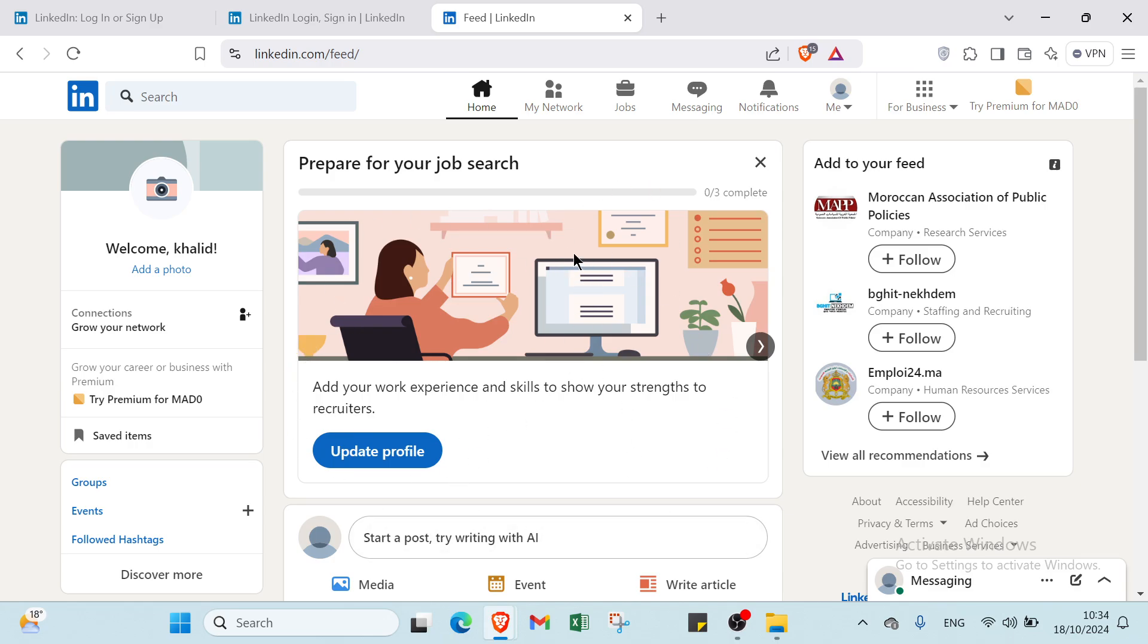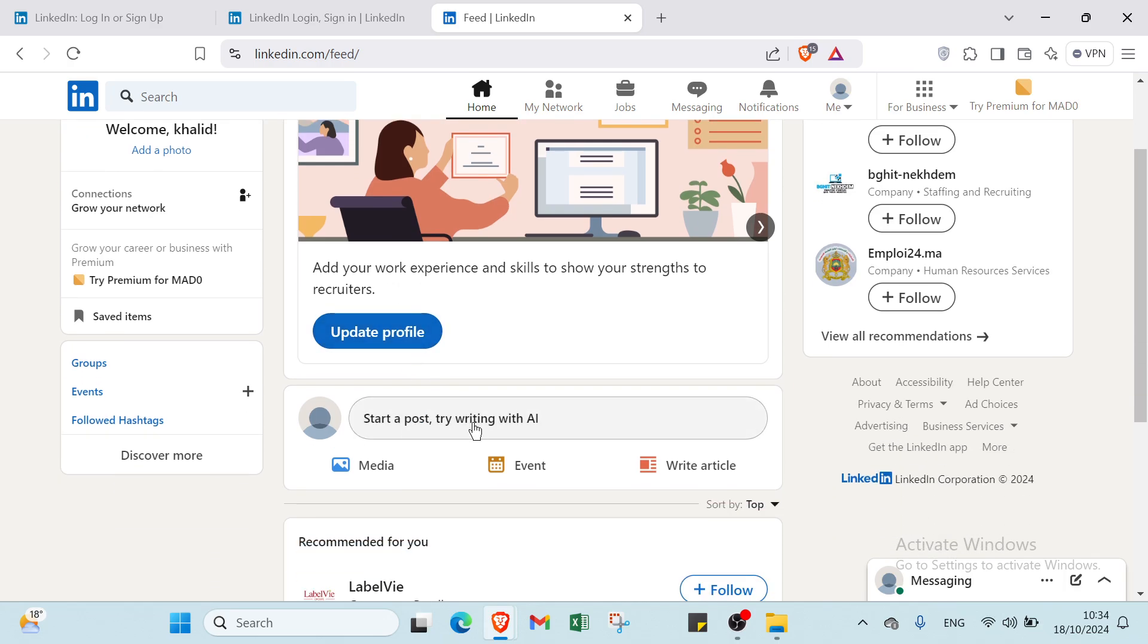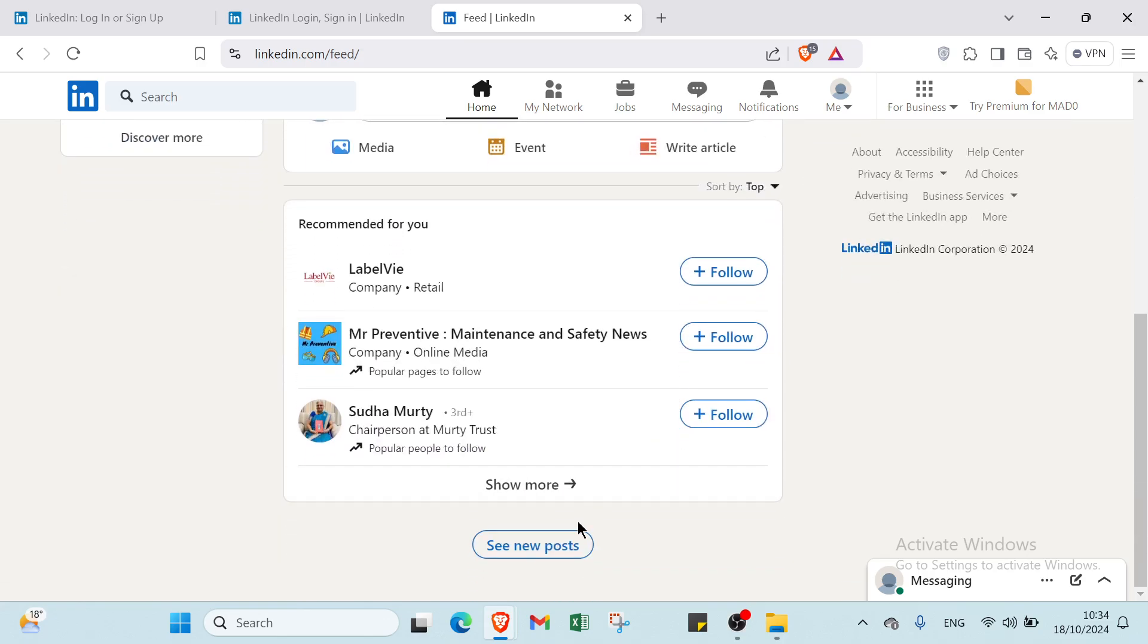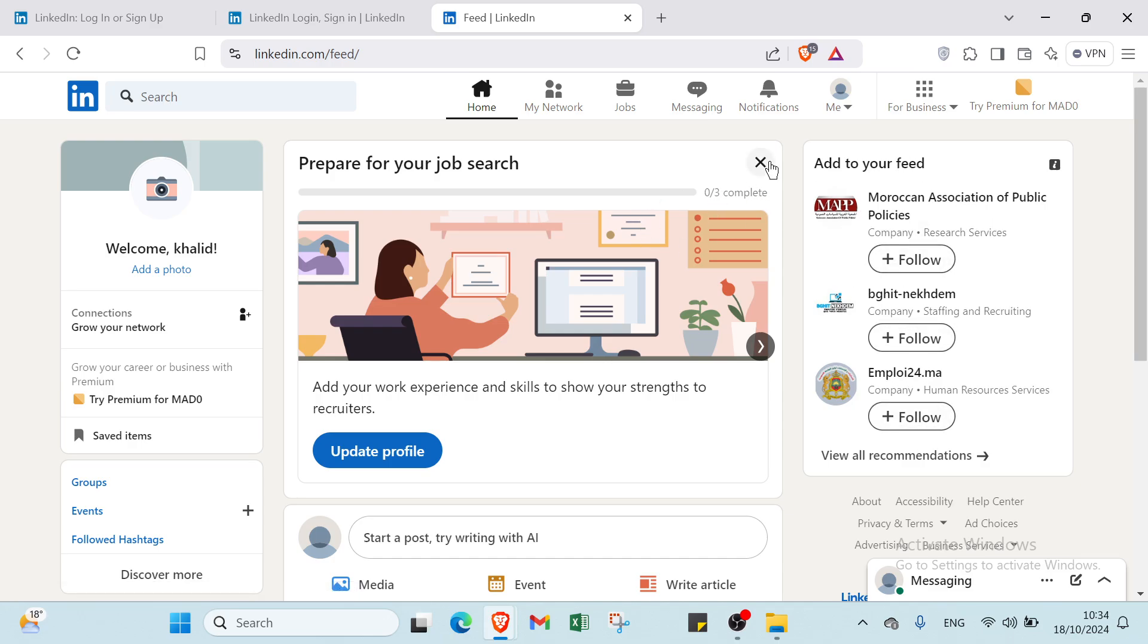This is the homepage. In the homepage, you'll find some posts about jobs or you can create your own post. Here we have prepared for new job search and your work experience and skills to show your strengths to recruiters. You can update your profile here or start a post, try writing with AI, using media event, or write an article. Here we have recommendations and posts to follow.